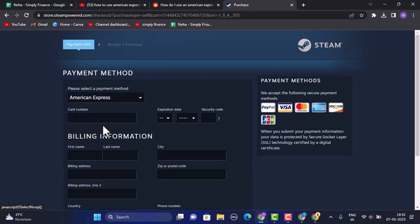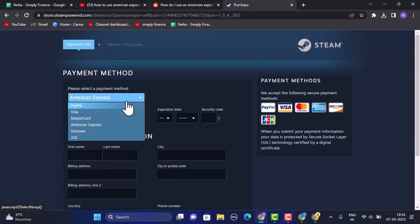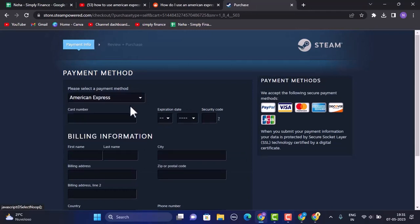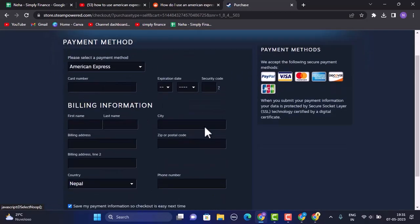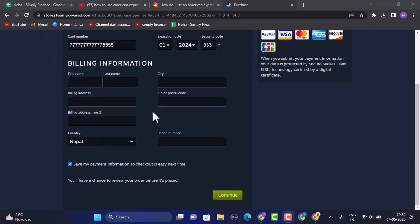Once you select American Express, the next interface you'll need to enter in your card number, expiry date, security code, billing information, and then the phone number. Once you're done entering your information, scroll down.